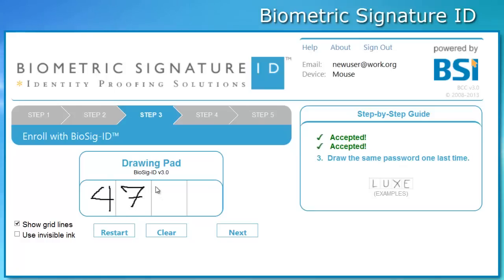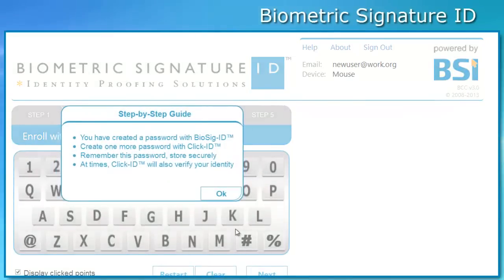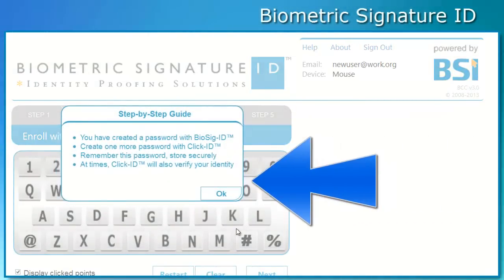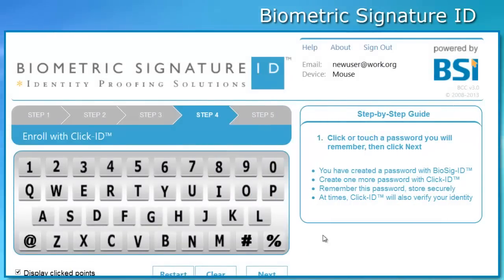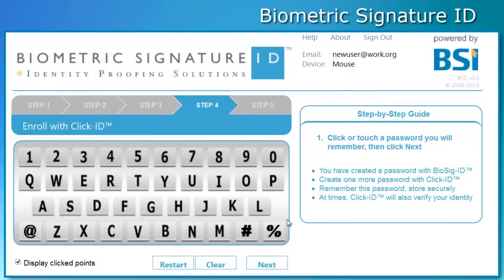After your third and final successful attempt at drawing your password, you will be asked to create a backup password with Qlik ID. This second password will be used in case you forget or are having trouble creating your original BIOSIG ID password. So please make this password something you will not forget. Click anywhere on the Qlik ID keyboard to create your password. We recommend a 3 to 5 character password. Once you are ready, click Next.